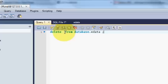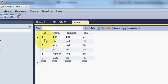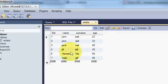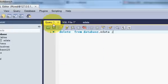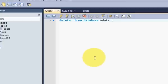Or you don't even need a star here. Just write DELETE FROM database.edata and your whole data will be deleted, all data which is present here. So in this way you can use the DELETE statement in your queries.